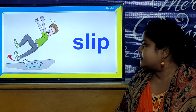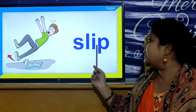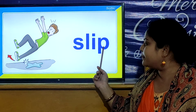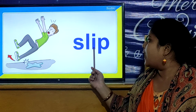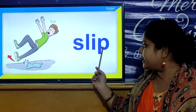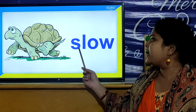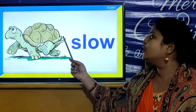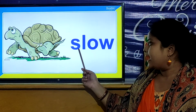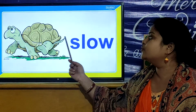And children, our next SL word is S, L, I, P. Slip. S, L, I, P. Slip. And children, our next SL word is S, L, O, W. Slow. S, L, O, W. Slow.